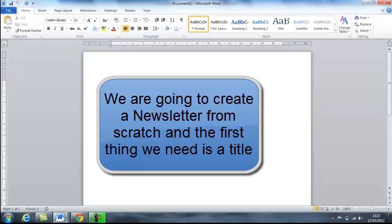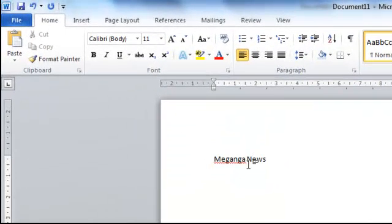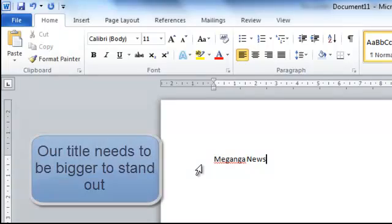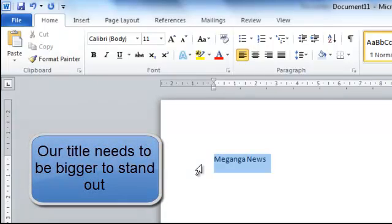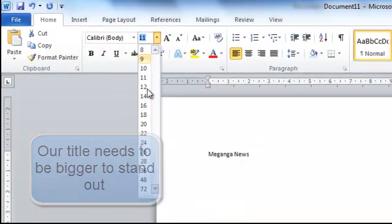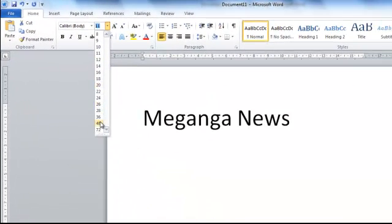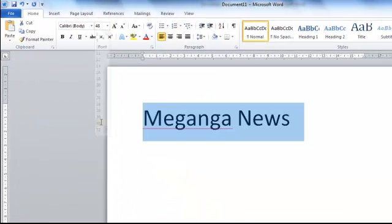The first thing we need is a title. Meganga News. Now that title needs to stand out so we're going to make that bigger. So we select the text, up to our font size, and I'm going to make that a lot bigger. So we've got Meganga News.